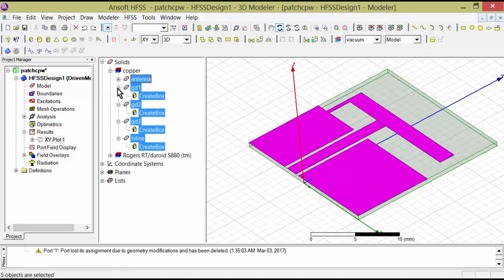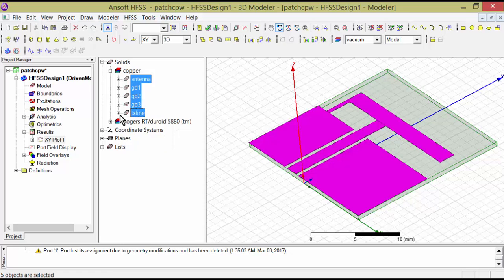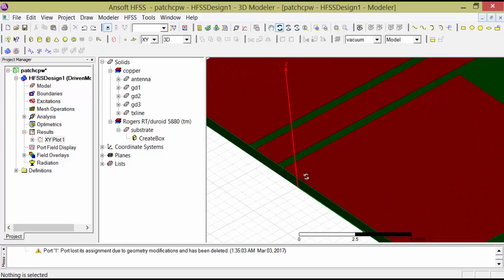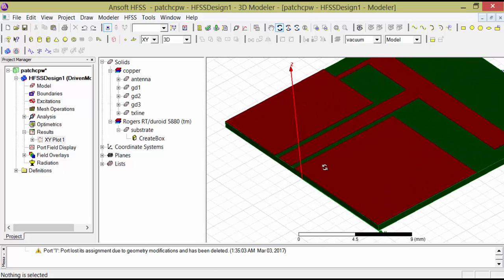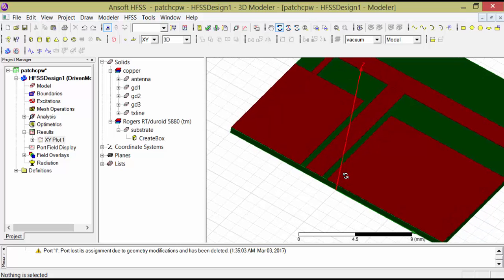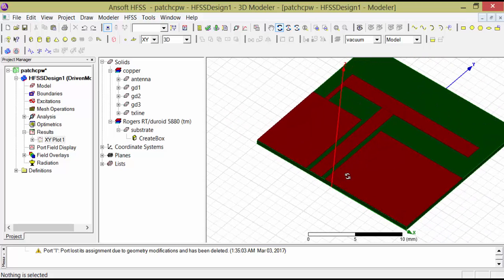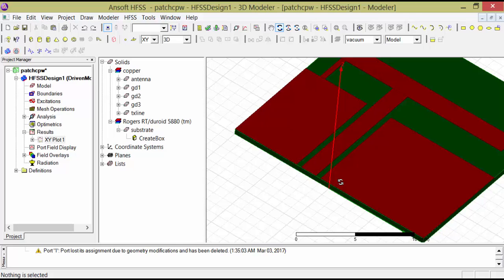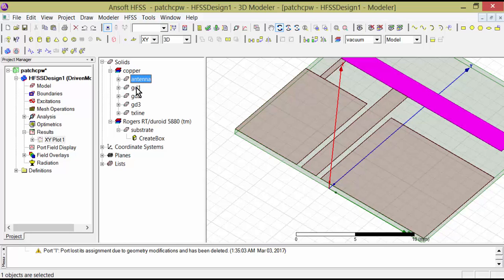Now I will undo to bring back the design. The top portion has come back. Now, this top portion is not at Z equals 0, so if I export it as-is, it won't export anything useful. I have to fit the top metal part at Z equals 0.